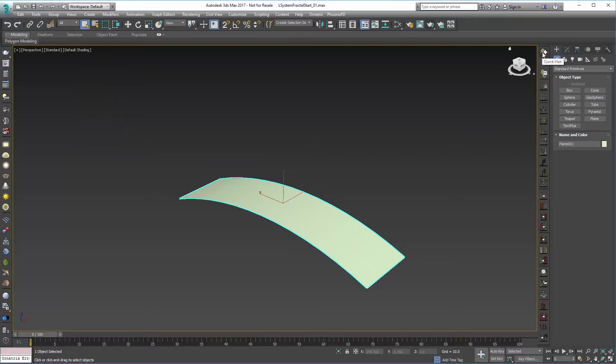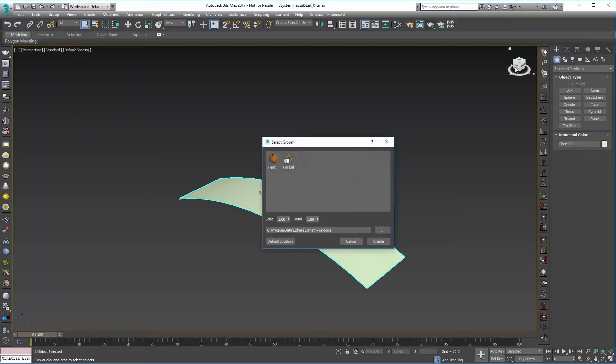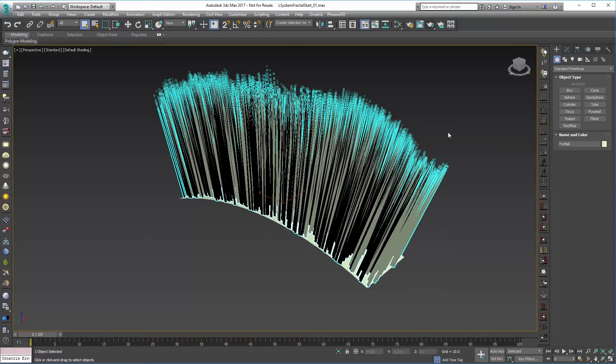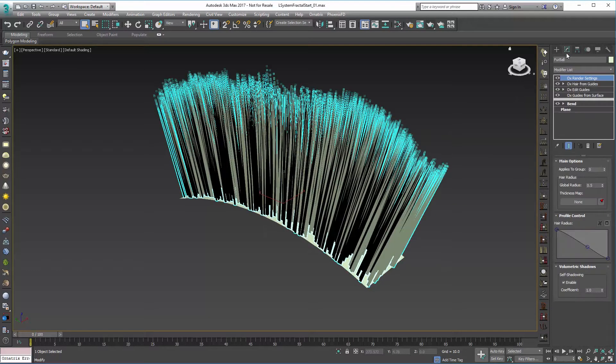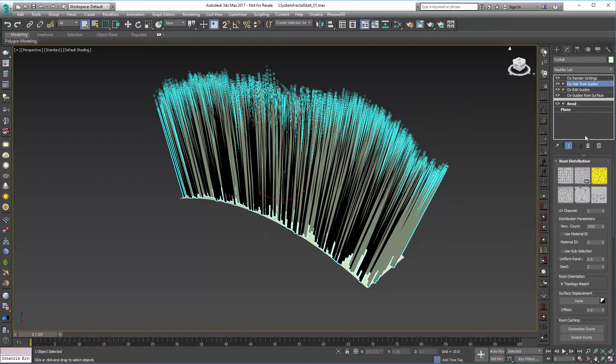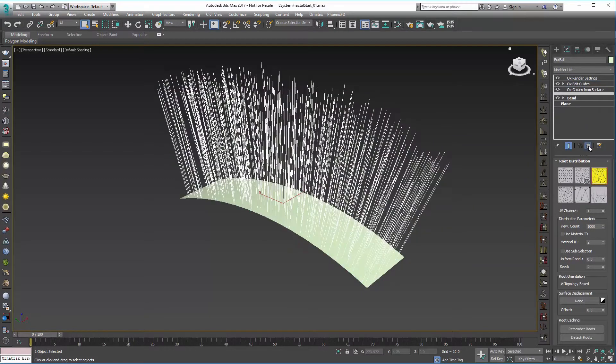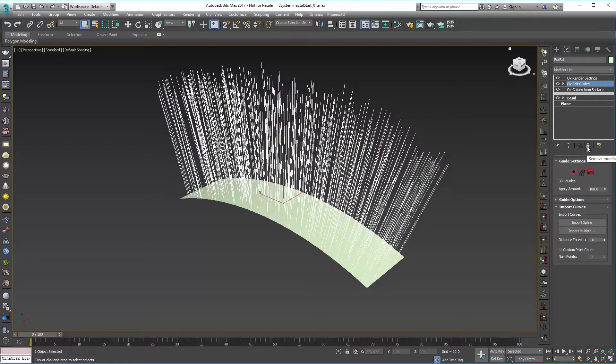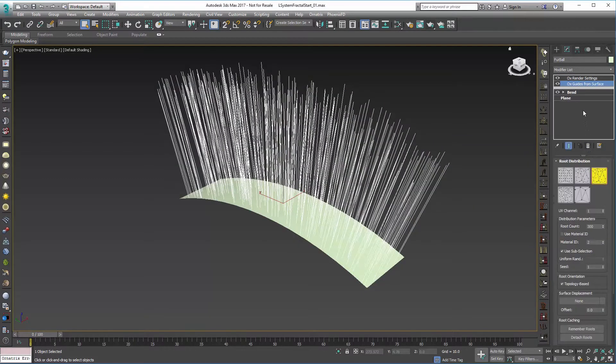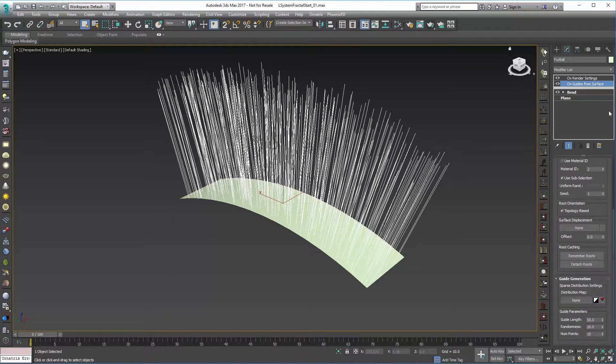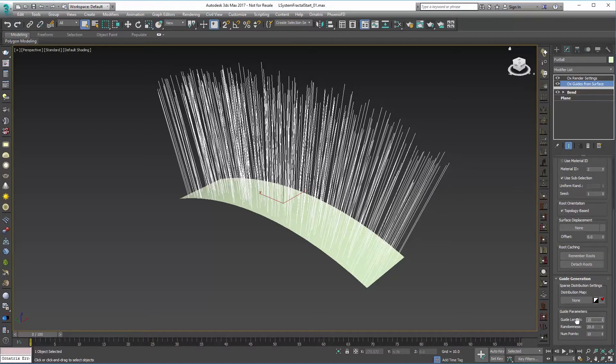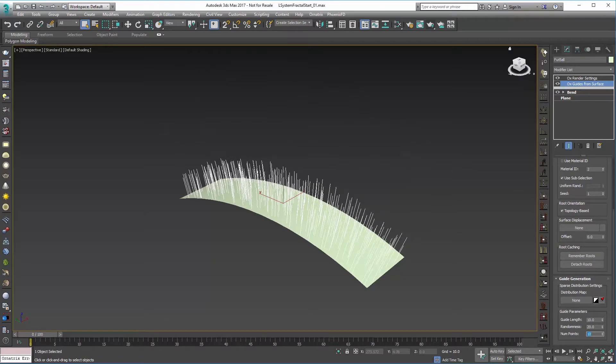With that selected I'm going to click on Quick Hair and add the Furball preset which will give us some base hair that we can deal with. We're probably not going to need this Hair from Guides or the Edit Guides so I'm going to remove those. Down in Guides from Surface I'll adjust this initial length to be a little shorter, so I'll set that to about 10.